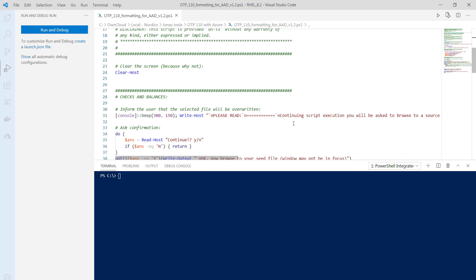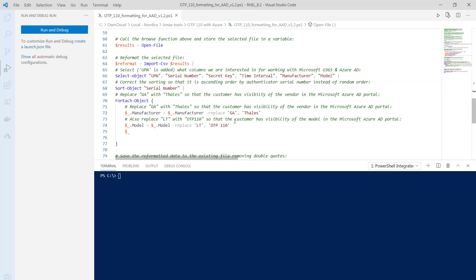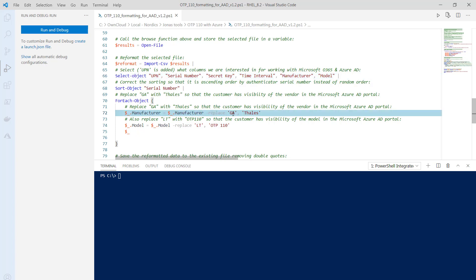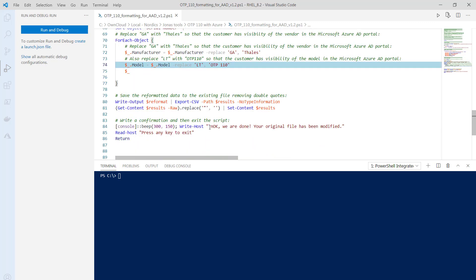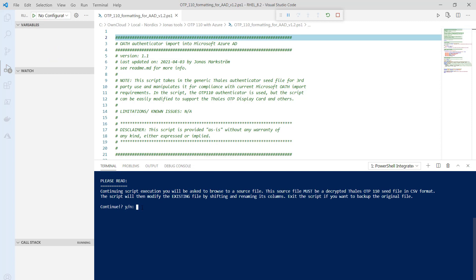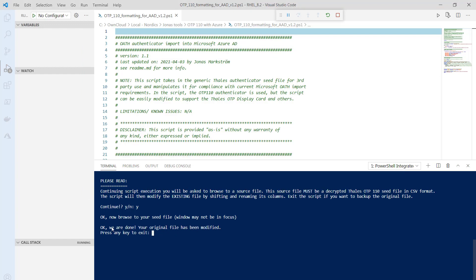Looking at Visual Studio Code, I've crafted a script that will filter for CSV, allow you to browse to a CSV source file, import it by column, add the UPN column, and include the relevant columns Microsoft requires. It will then sort on the serial number column to take care of the ordering, and finally replace 'ga' with Thales on the manufacturer and 'lt' with OTP 110 for the model. Let's run this — it prompts me to confirm the actions to be carried out. Press Y for yes, browse to the seed file, and the script is done.